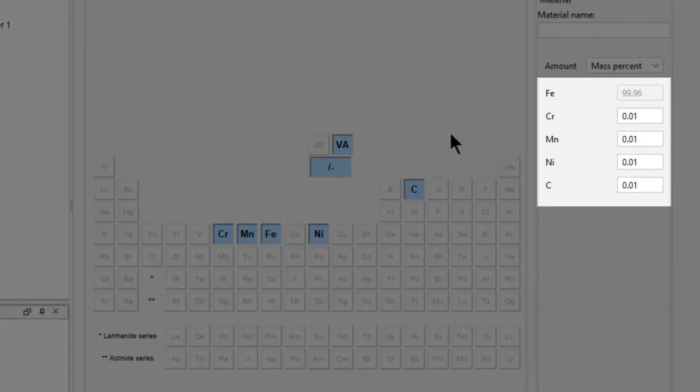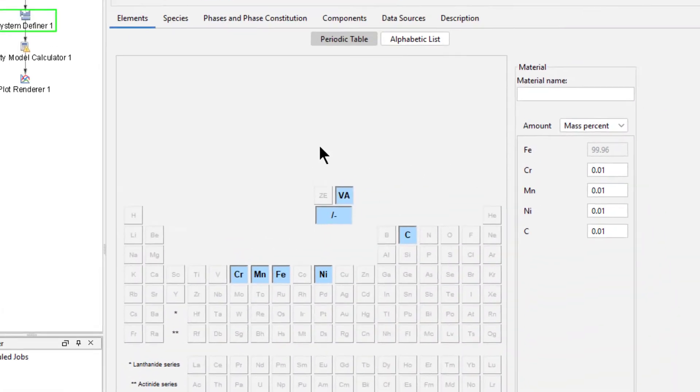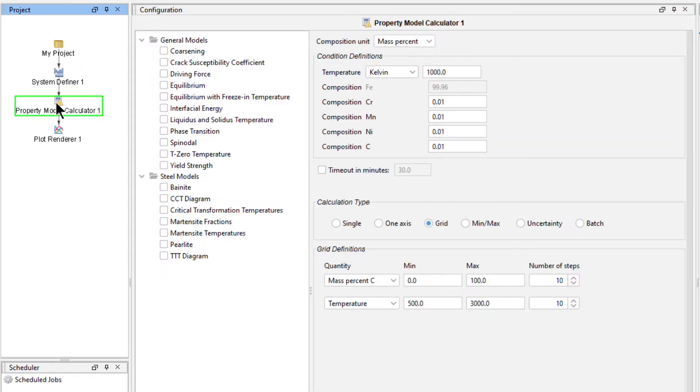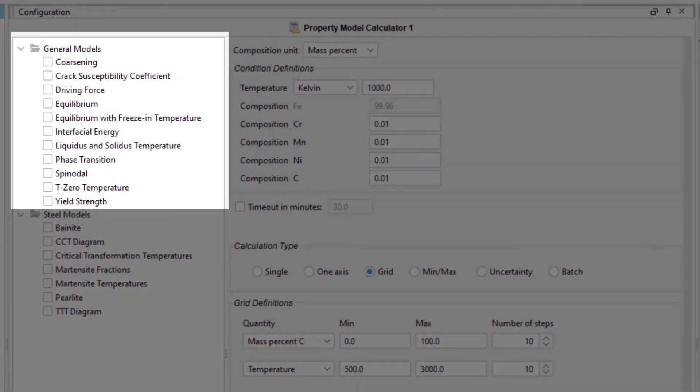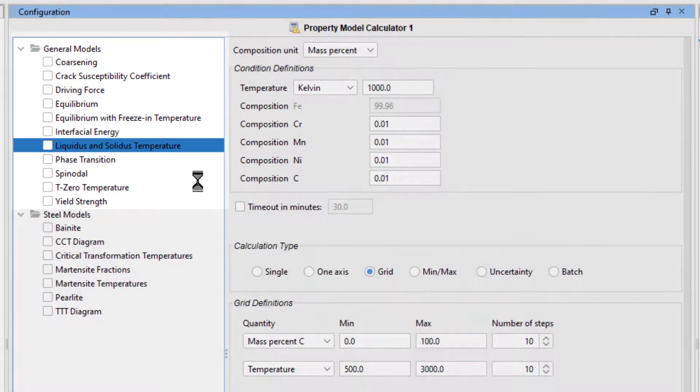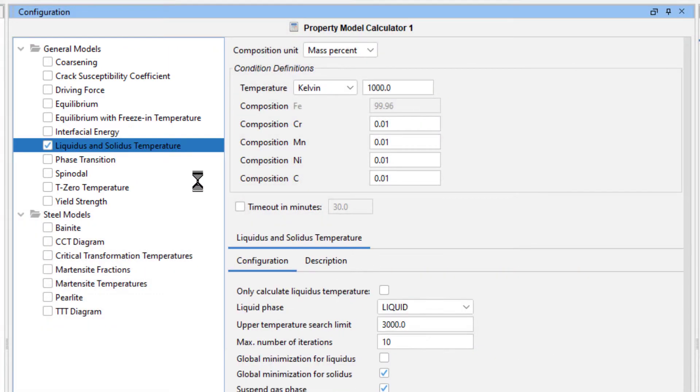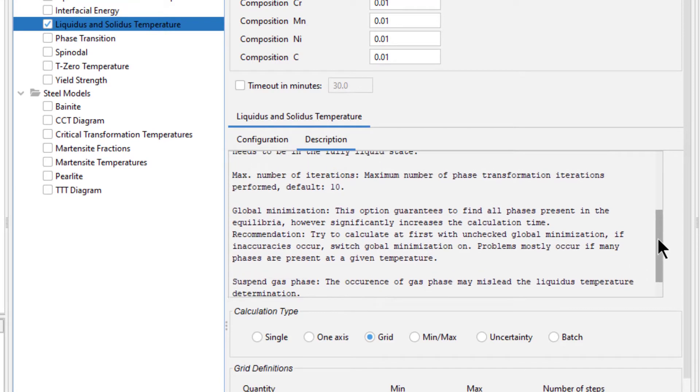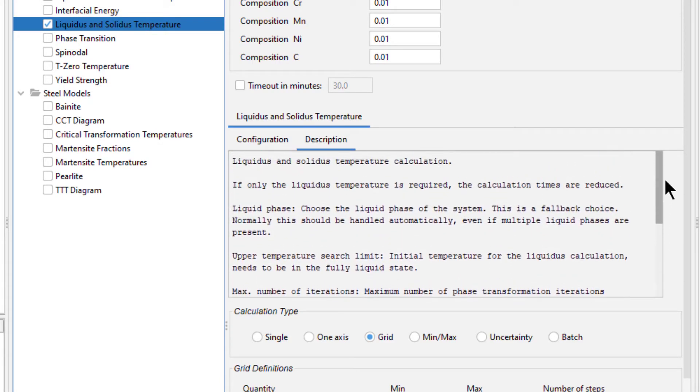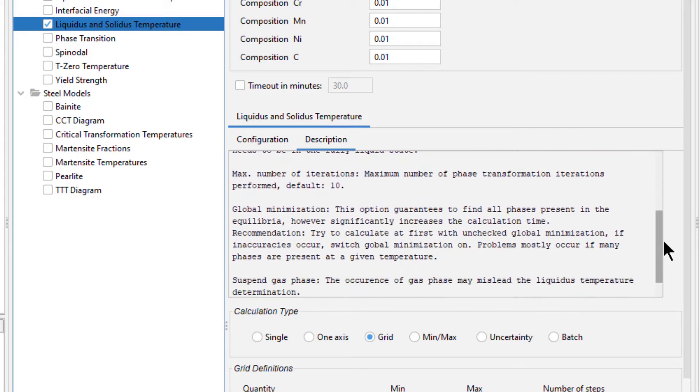The composition will be set using our data file, so we will not set it here. Select the Property Model Calculator node. From the General Models library, select the Liquidus and Solidus Temperature property model. If you click on the Description tab in the center of the window, you can read a description of the model and get information about the various settings and how to configure the calculation.